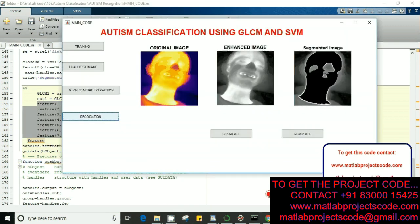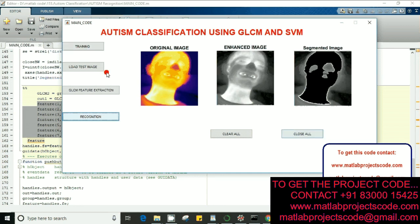And of course you can train with any number of images as per the requirement. Okay, thank you.